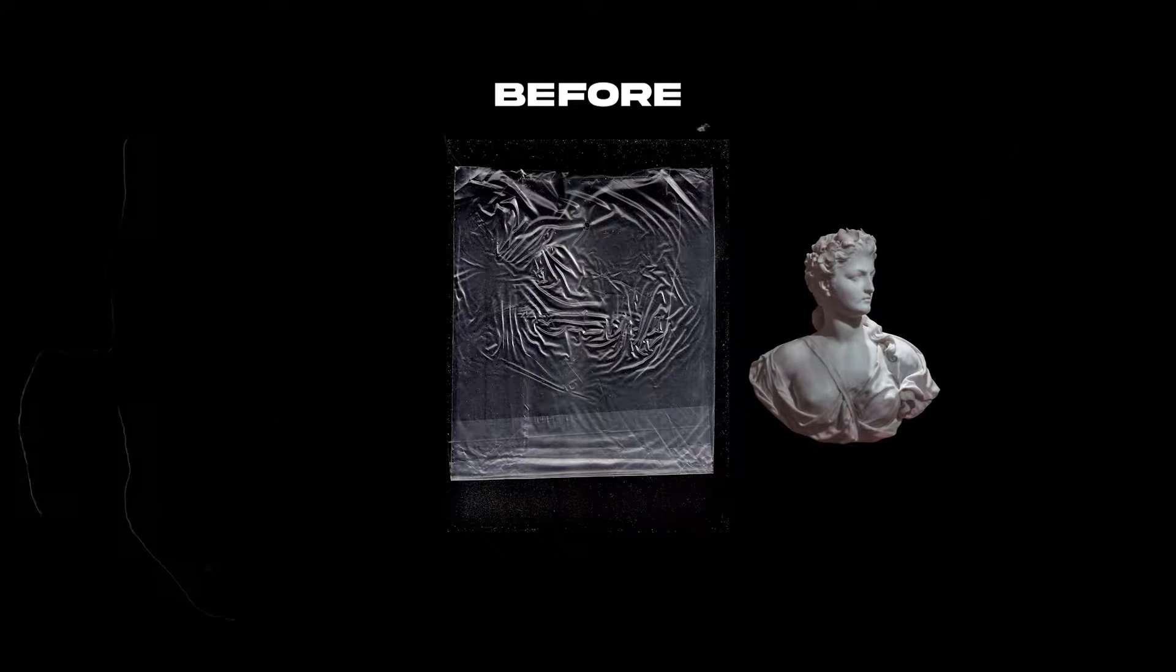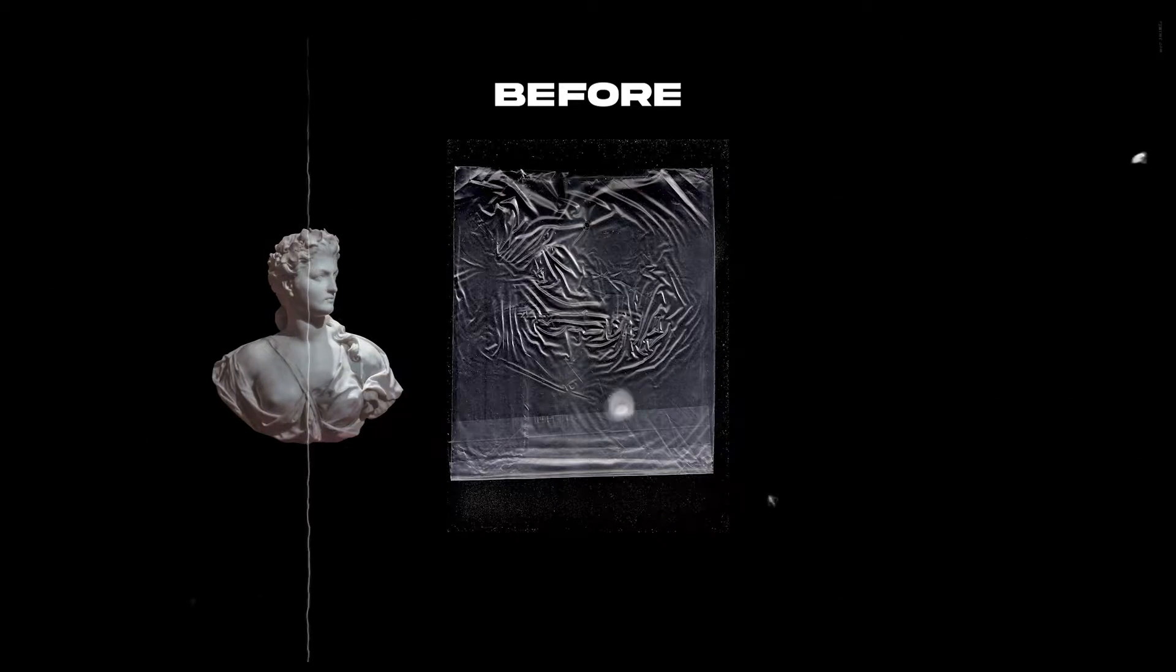In this video, I'm going to show you how to cut out transparent objects from a black background using masks and export them as PNG in Photoshop.